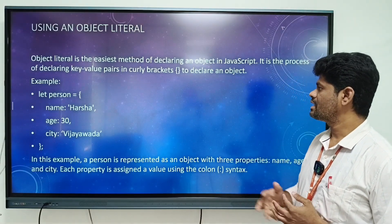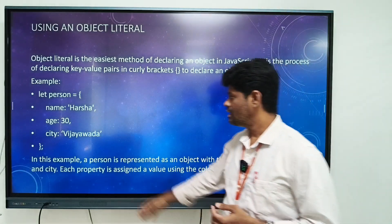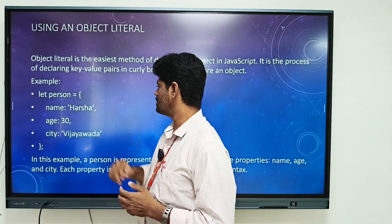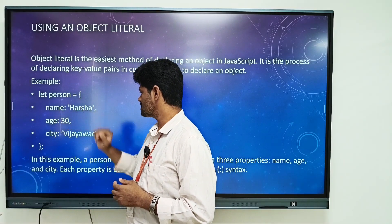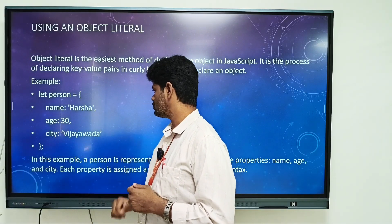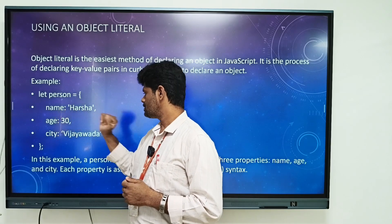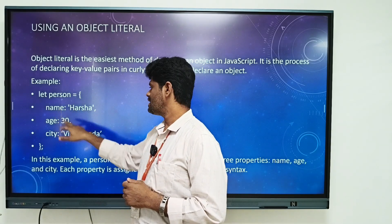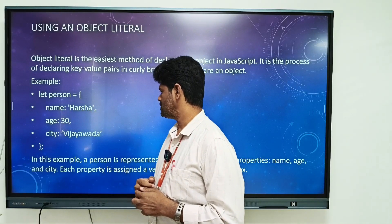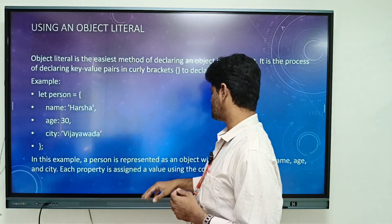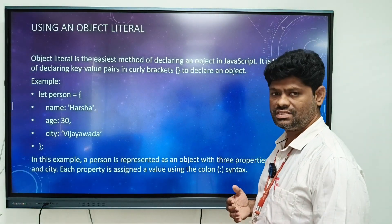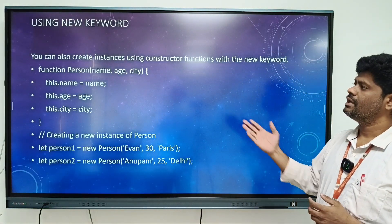The first method is object literal. Object literal is the easiest method of declaring an object in JavaScript — it is the process of declaring key-value pairs inside curly braces. Here we use the let keyword to declare an object. 'Person' is the object; name is the key and 'Harsha' is the value, city is the key and the order is the value. Each key-value pair is separated by a colon, and each pair is separated by a comma. In this example, 'person' is represented as an object with three properties: name, age, and city.